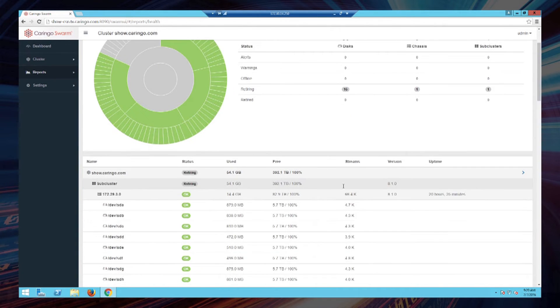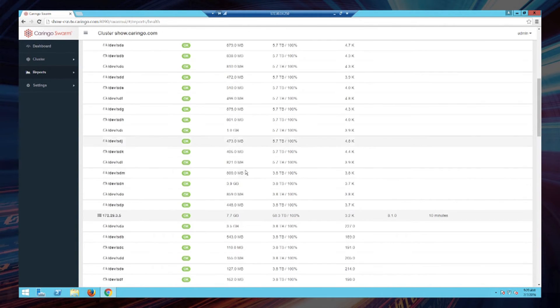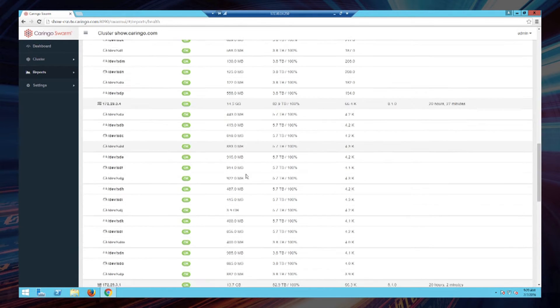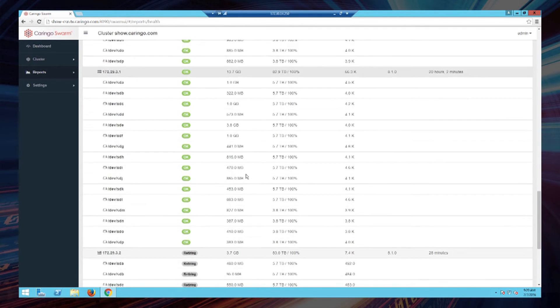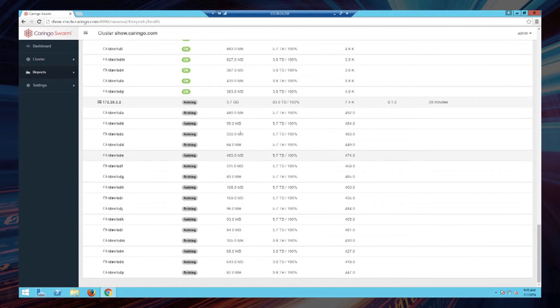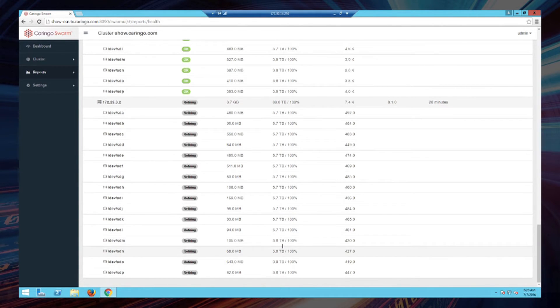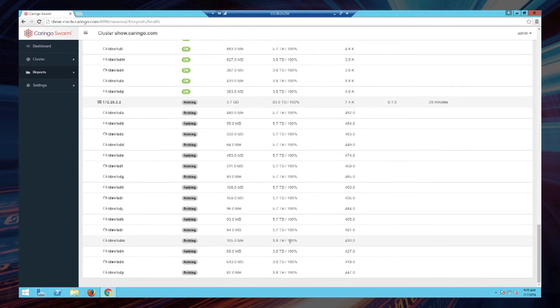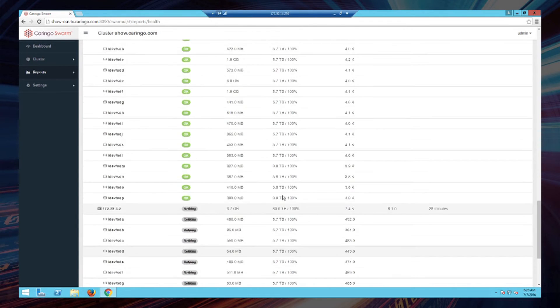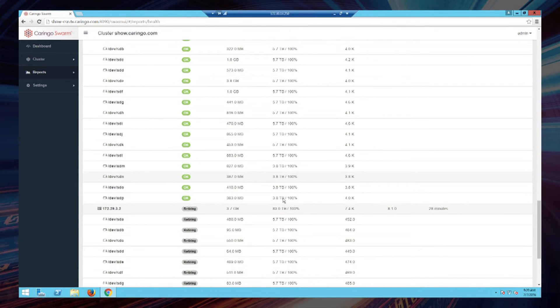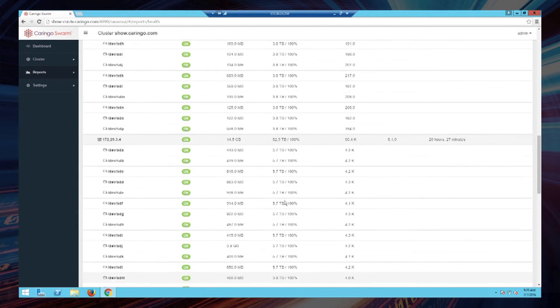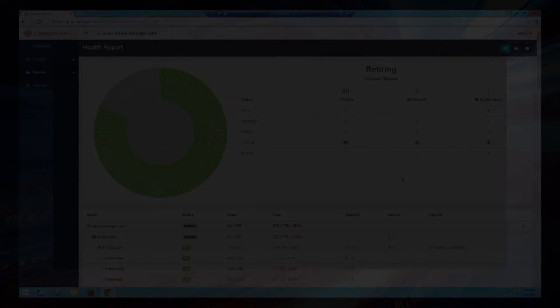So I can scroll down through this list now and I can see the different states of the hardware in here. And as expected, the 16 drives that belong to node 3.2 are in a retiring state. When those finish sending their content to other places in the system, they will then transition into the state of retired. We will fast forward and show that now.